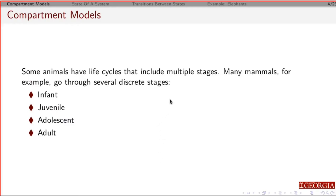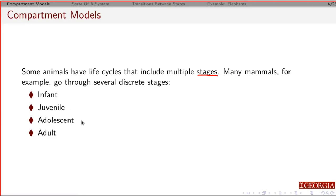For compartmental models, the idea is to divide what you're tracking into different groups. In our examples, the groups are going to be life stages — as animals move through different stages in their lifetimes, we keep track of the density of animals in each stage. A common setup for mammals is: infants grow up to become juveniles, juveniles grow up to become adolescents, and adolescents grow up to become adults. As you go through different time periods, you keep track of the transitions between these groups.